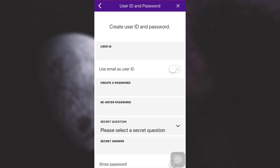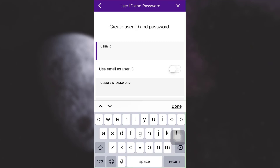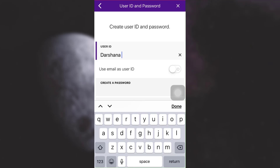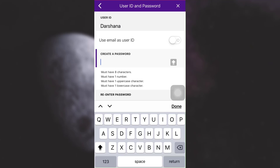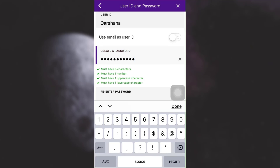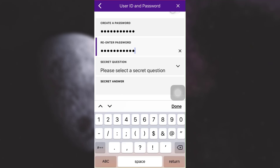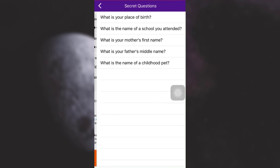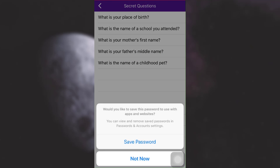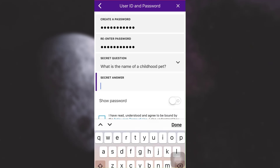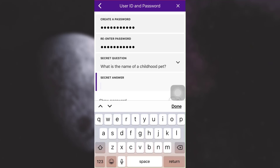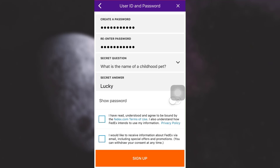After filling in your contact information, tap on Continue. Here it says you need to create your user ID and password. Create your user ID, then create a password and re-enter it to confirm. You can also select a secret question so that it's easier to recover your account in case you ever forget your password — just write the answer to the secret question.